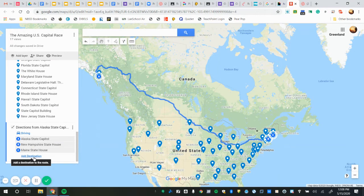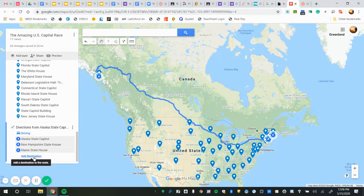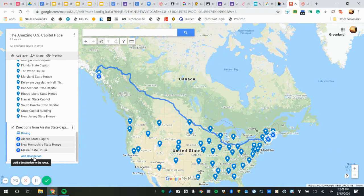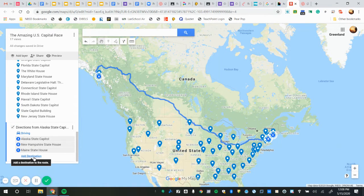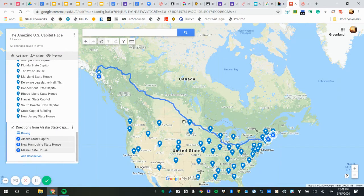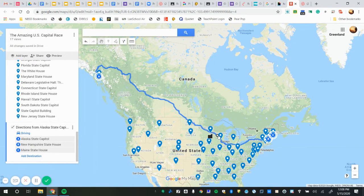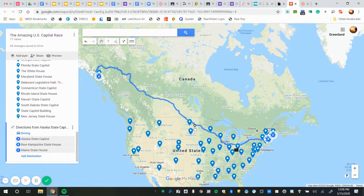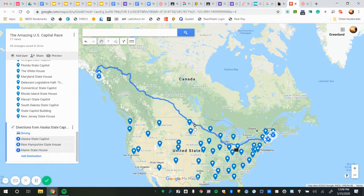So you just continue to add destinations, looking at the list of states we've given you and at the map we've given you to decide which direction you want to go. You might have said to yourself, oh hey, why would I skip all of these capitals that I'm going right through? Hey, this is you decide your route. That's where the creative part of this comes in.